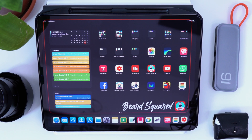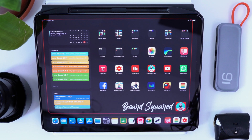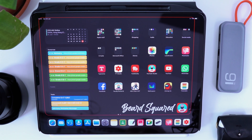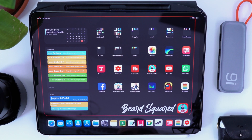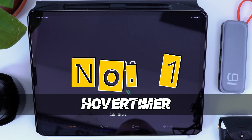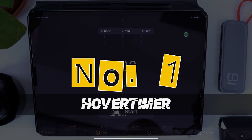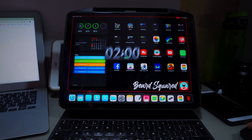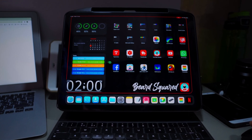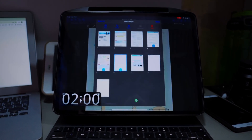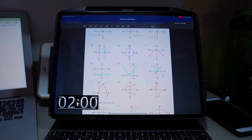The first app is a massive productivity app, and not in the way you might think. This is Hover Timer. What I do with this is I don't use it as a standalone app — I'll go down to the timer section, choose the time I want, and press Start.